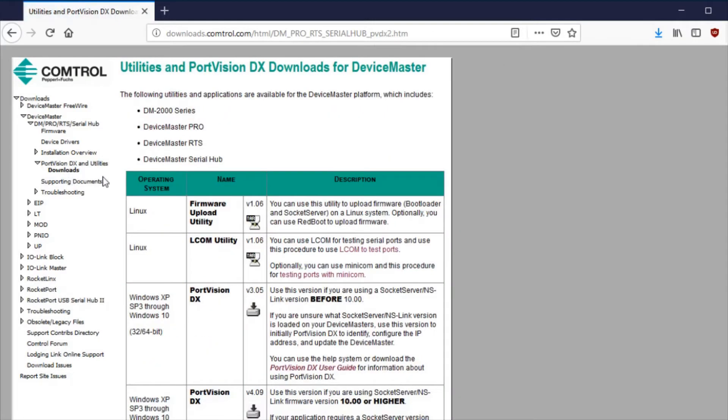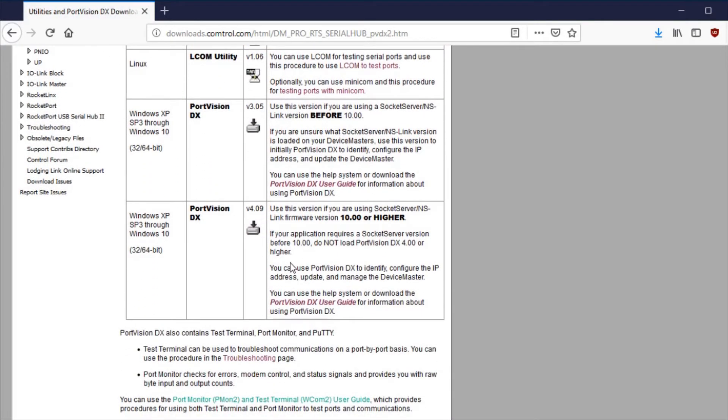If your Device Master unit is currently running a firmware version earlier than 10.0, download the legacy version 3 of PortVisionDX.